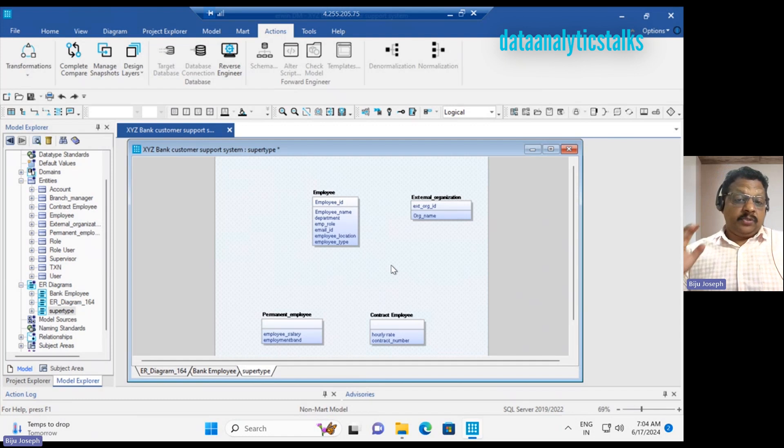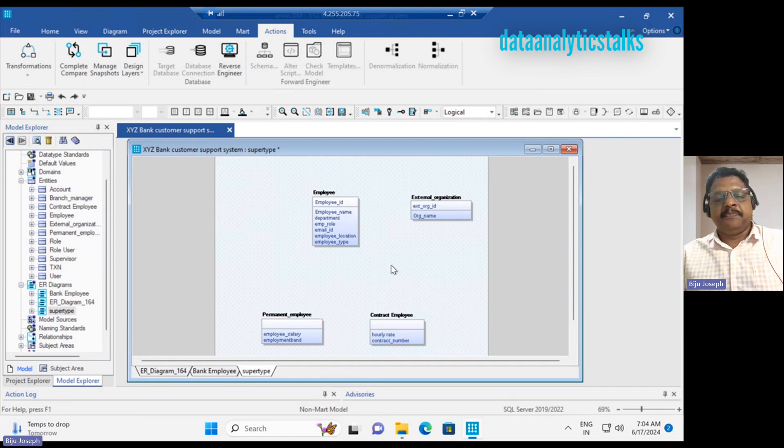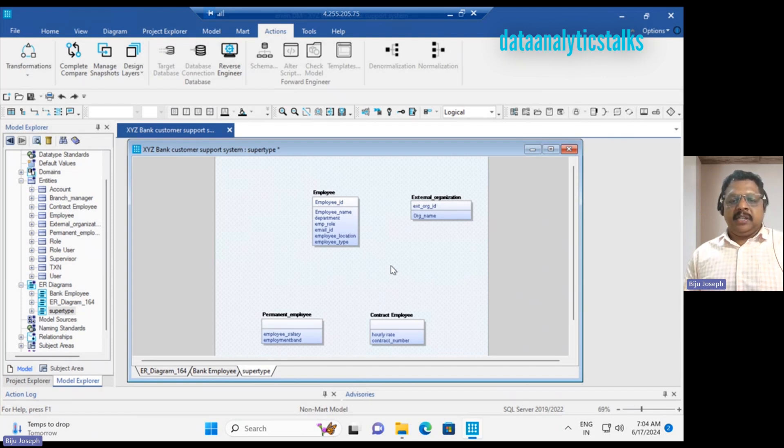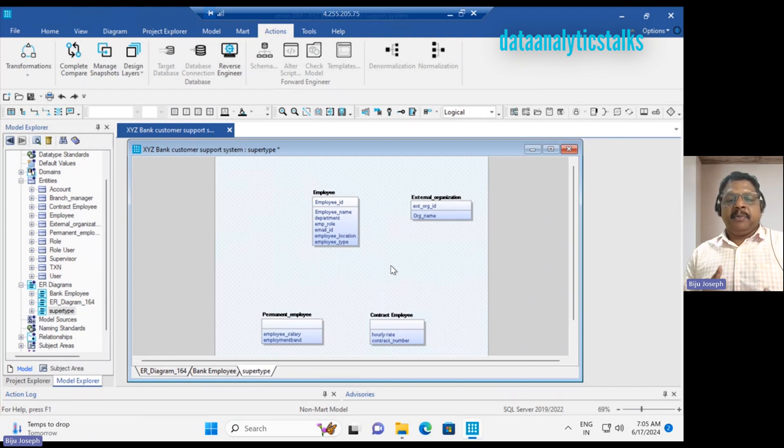Here I'm going to show you how to represent super type and subtype. The context is we have an employee table, and there are two types of employees: permanent employees and contract employees.